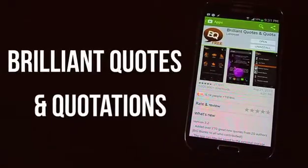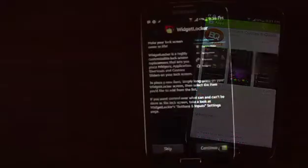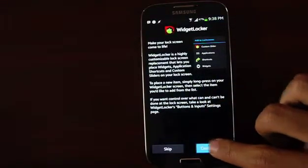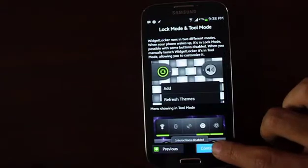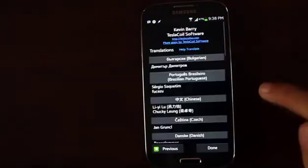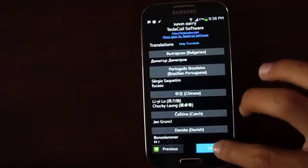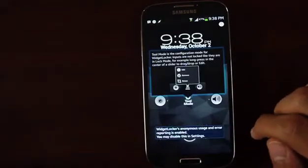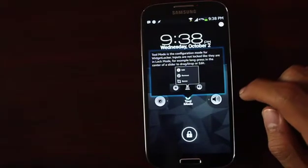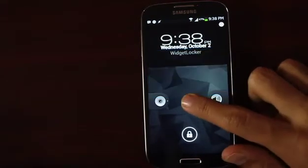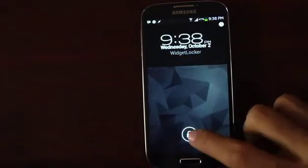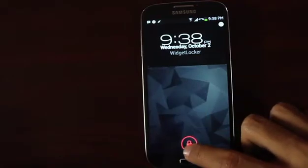Last but not the least, you need an app called Brilliant Quotes and Quotations. Now that you are done installing everything, go ahead and open up Widget Locker. Just go through the setup process, keep continuing, and press done. You are now presented with a lock screen with a few things already on it. Just hold and drag everything down to the bottom of the screen to delete pretty much everything that's on the screen.